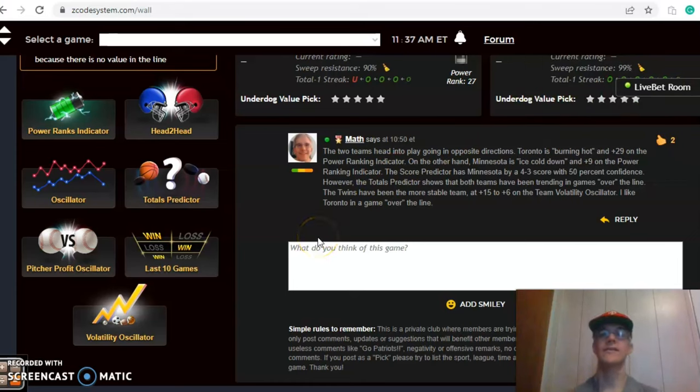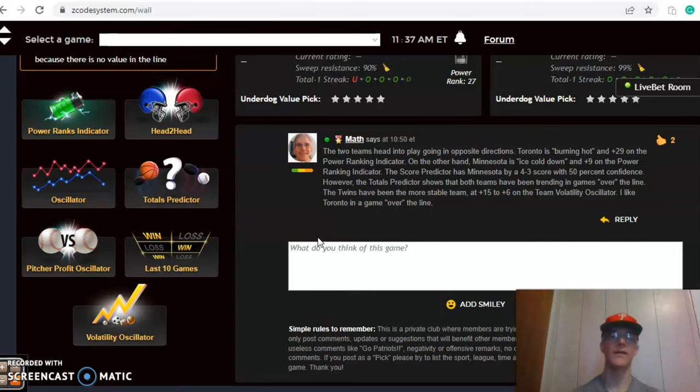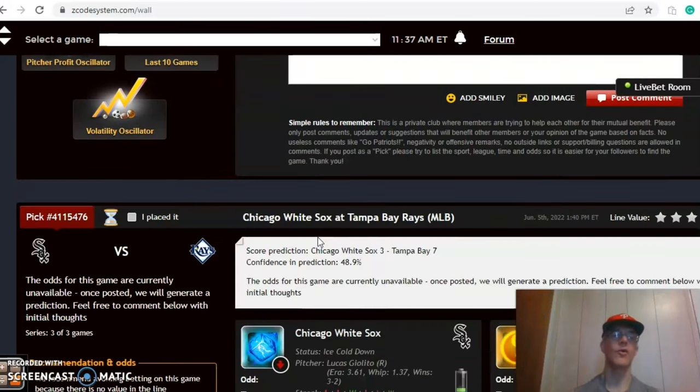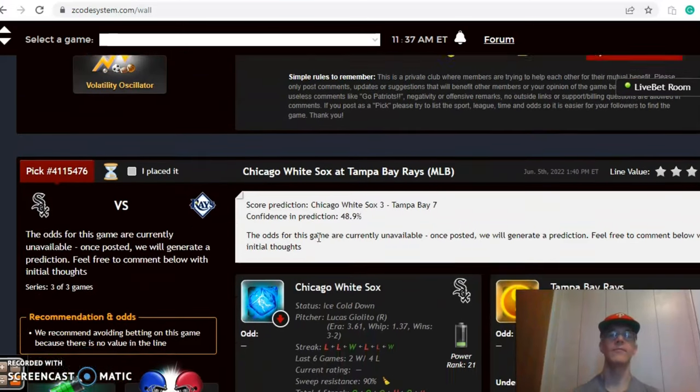The way I like this game though, I think Toronto's just too good. I like Toronto at home and I think they will win in this game going over the line.